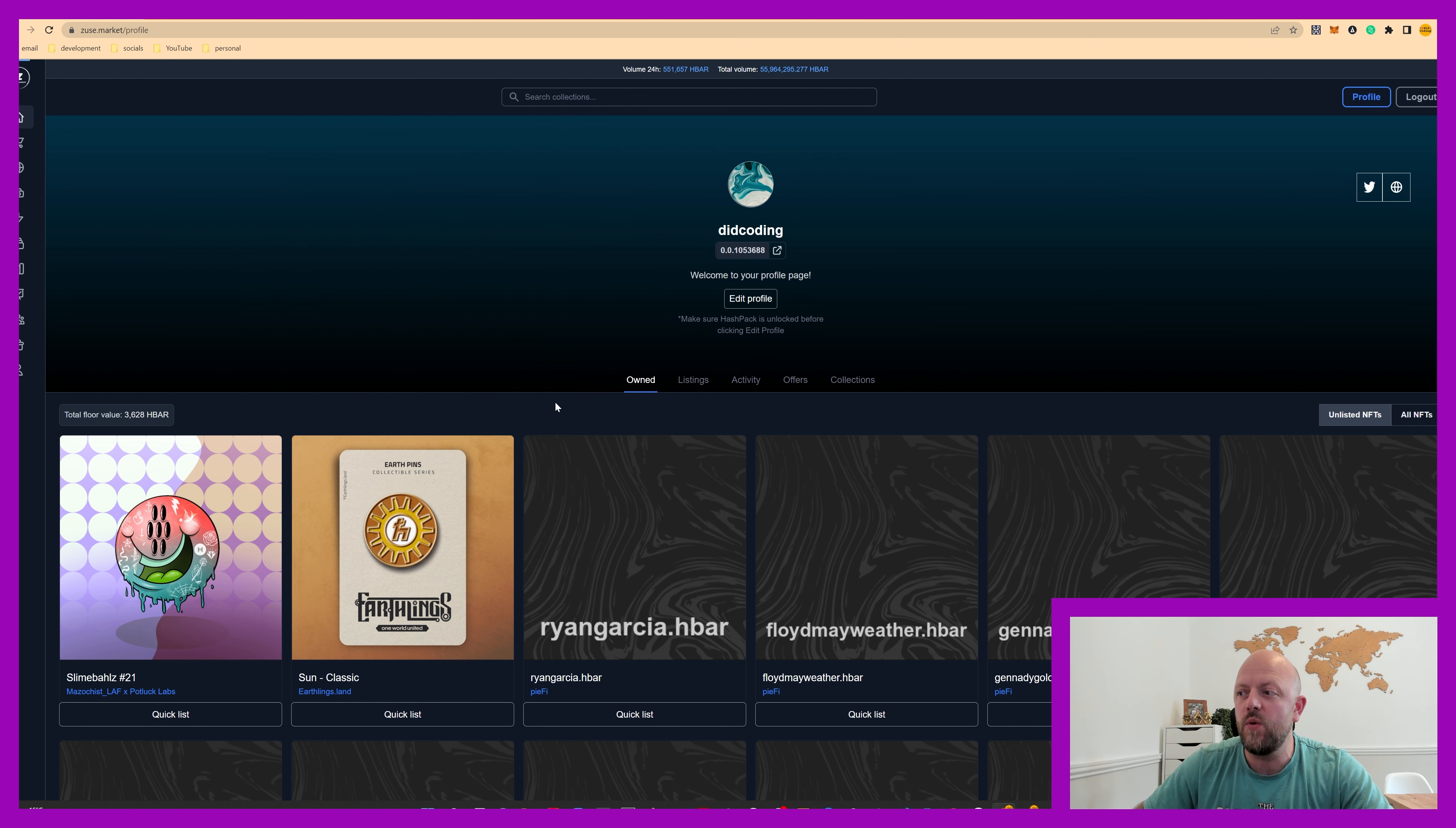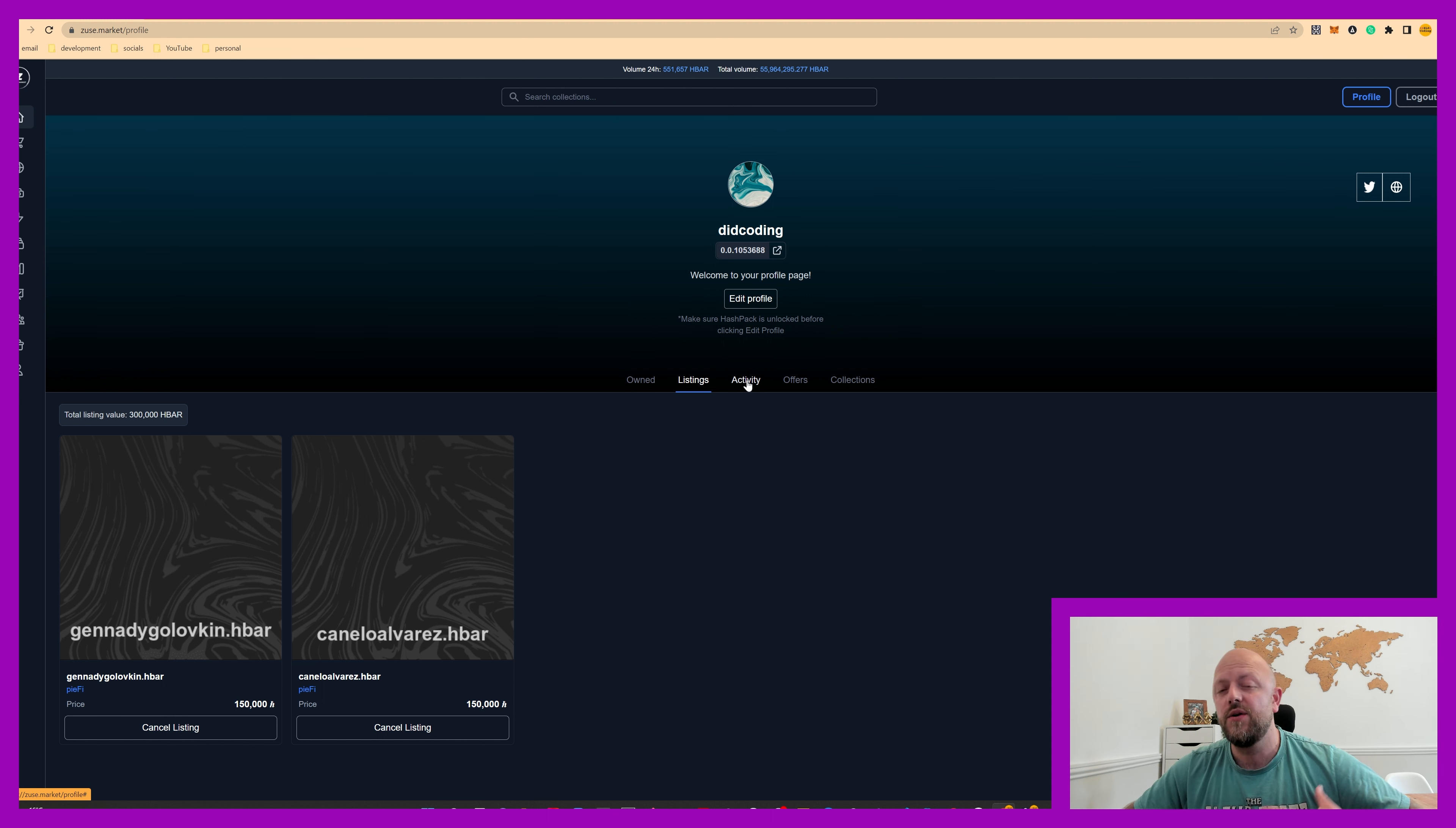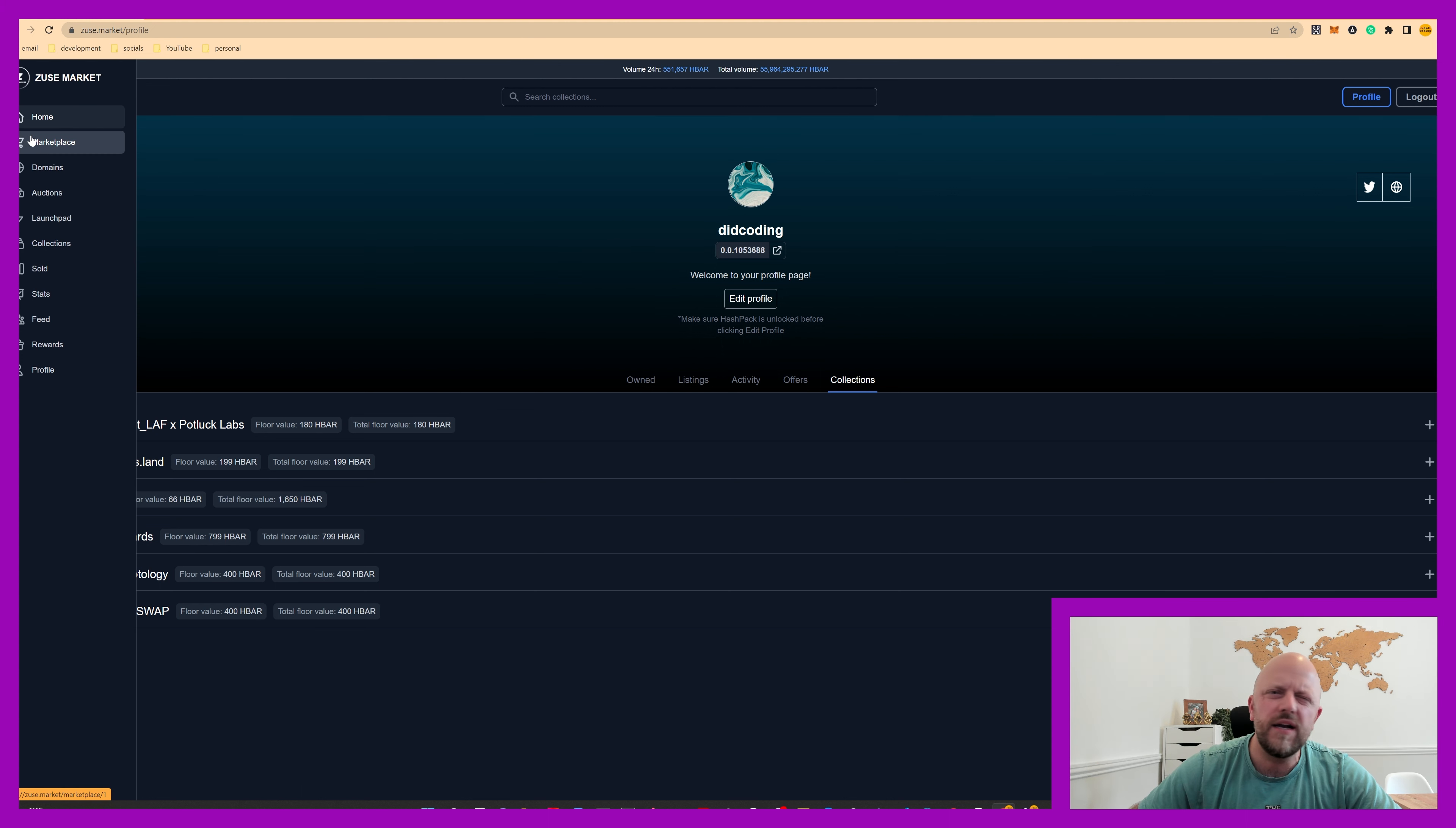But I've also got some actual artwork NFTs here as well. So that's in my wallet, and it also shows up in Zeus Market. You've got your listings, and I've got a couple of domains listed there. So Triple G and Canelo had a fight on Saturday, just gone. So I bought some domains and thought I'd list them just for a bit of fun. So you've got the activity, so you can see I've got all my purchases and my listings, offers, and collections in which you've got your NFTs. So that's your profile, that's kind of your starting point.